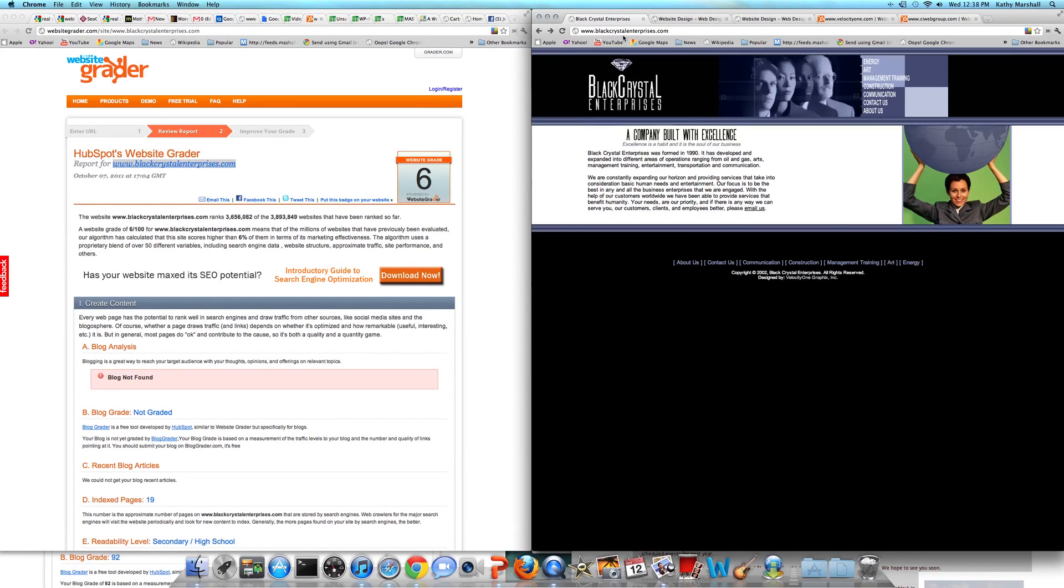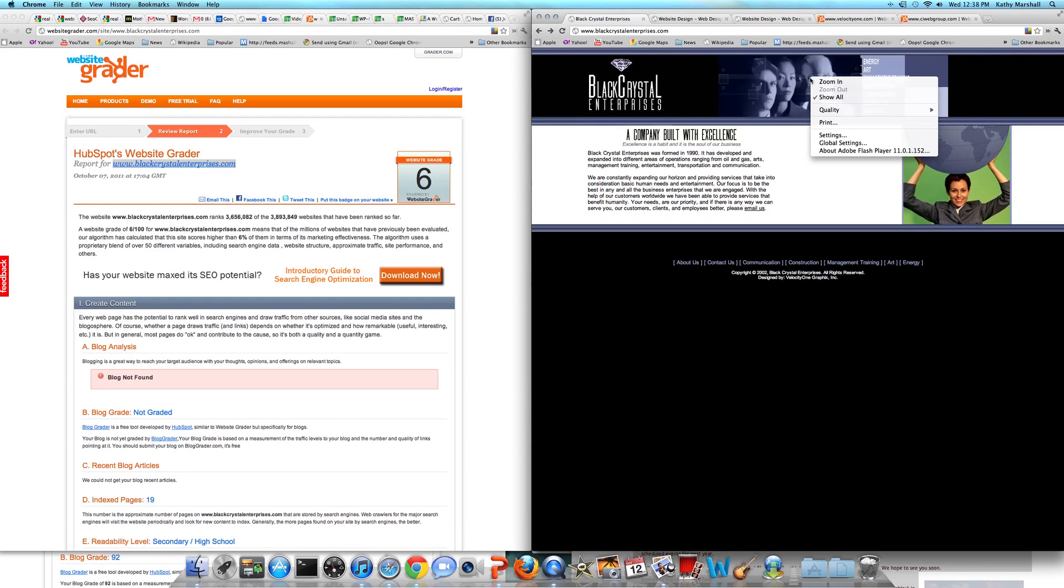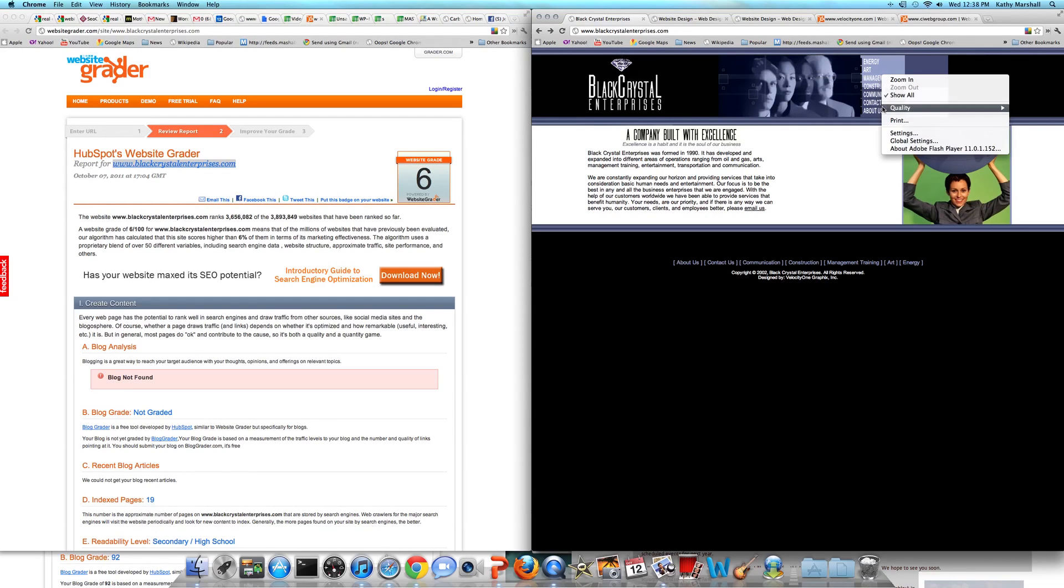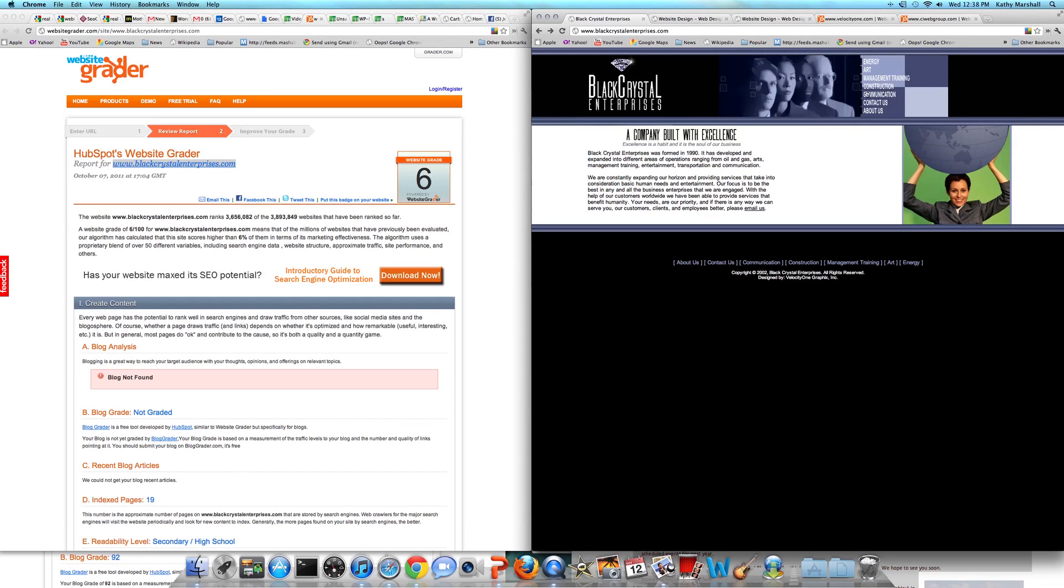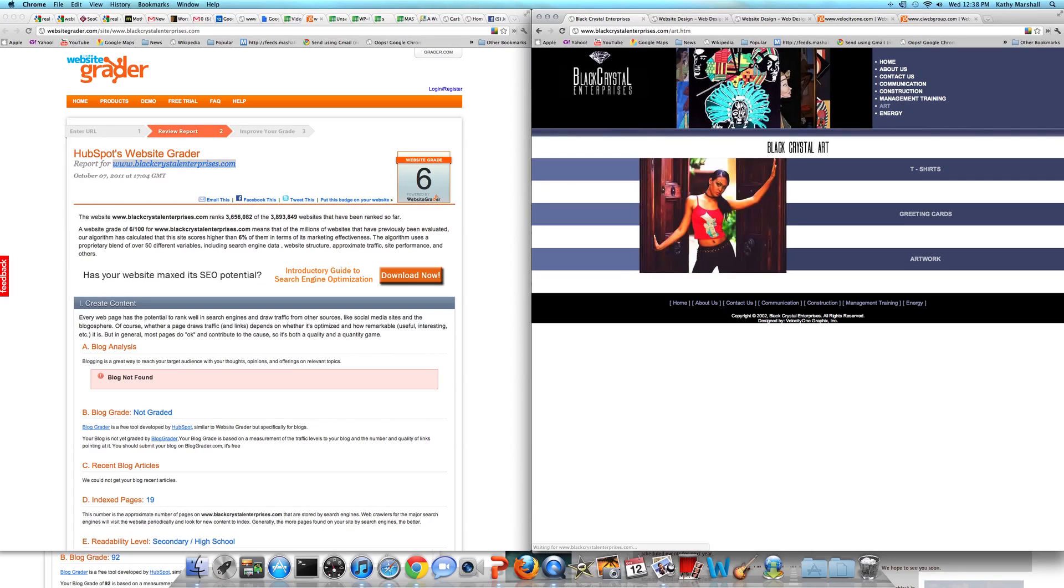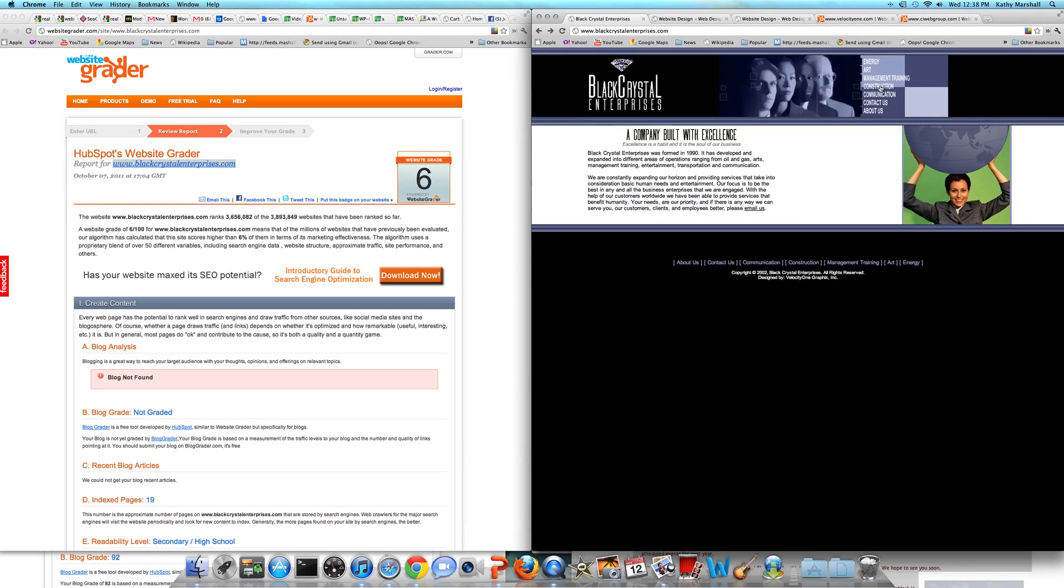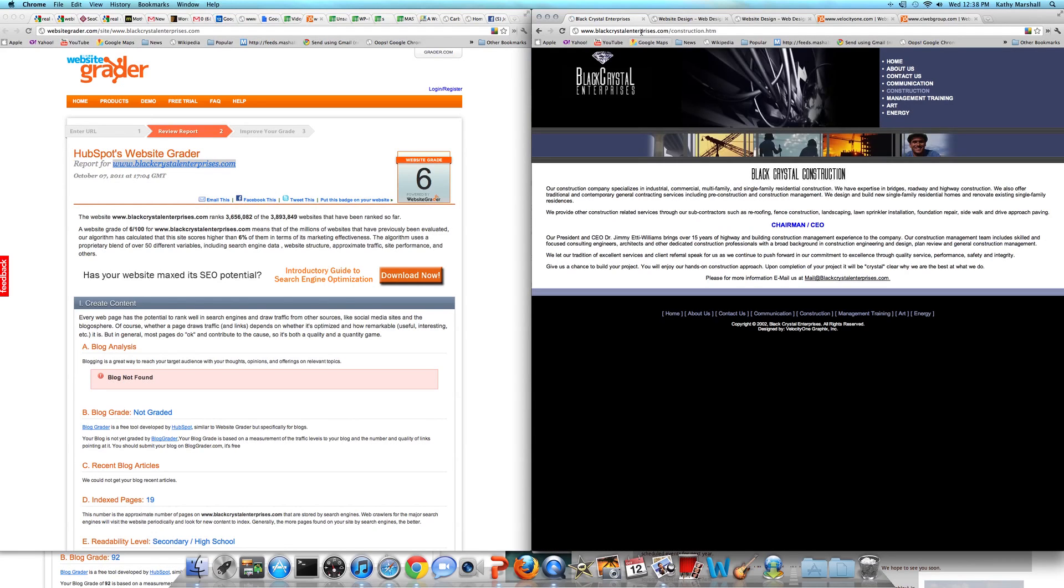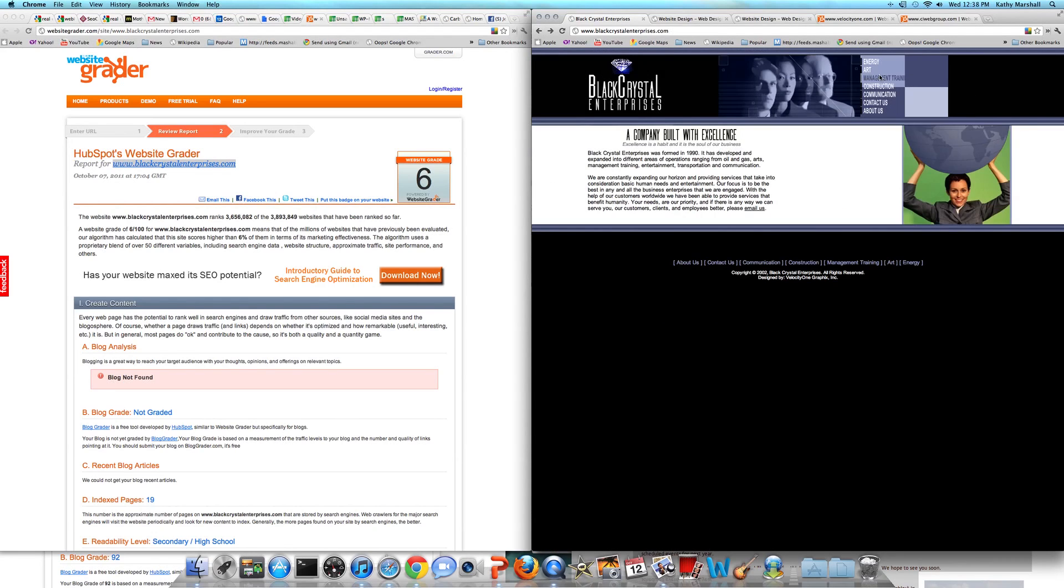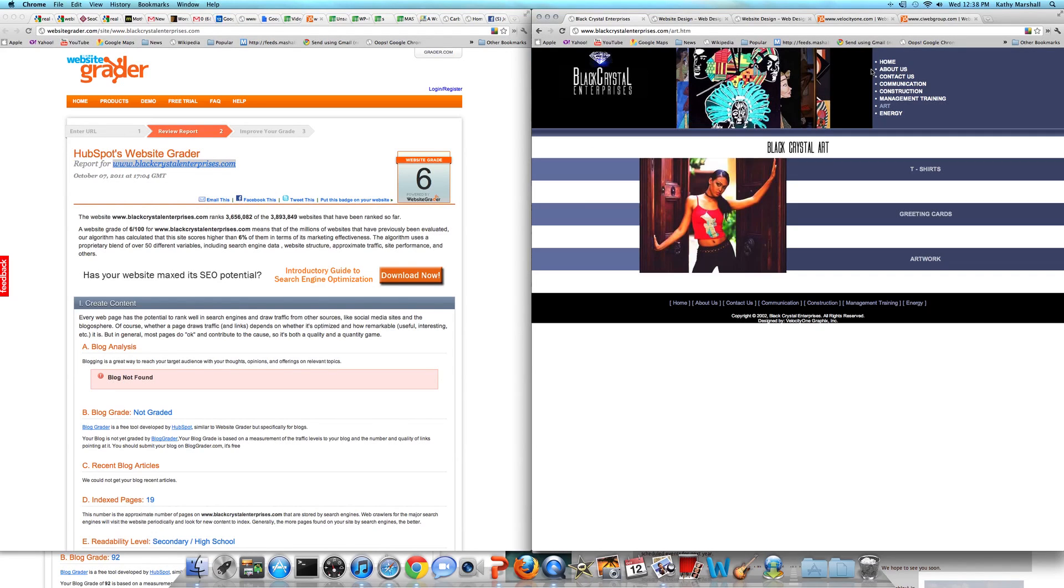Let's go back to Black Crystal Enterprises. First thing I notice is their menu bar is in a flash file up here, which means all of these menu items are unindexable. Also, they don't work. Just a minute ago I clicked on it and none of them worked. Now they do. Changing the menu headers like this is not a great idea.